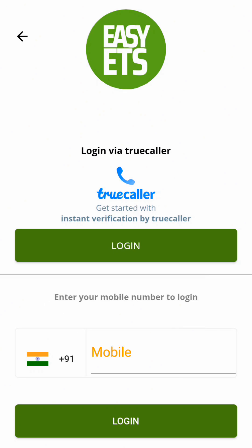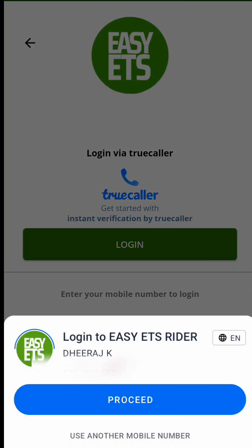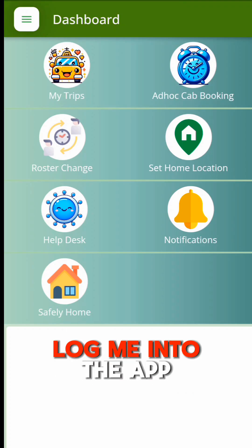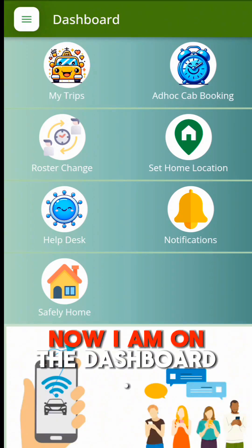Suppose I have a registered account — I click on Login and then Proceed. With a single tap, Truecaller will verify my mobile number and log me into the app.